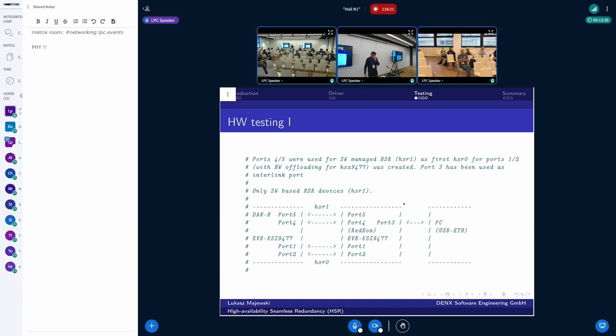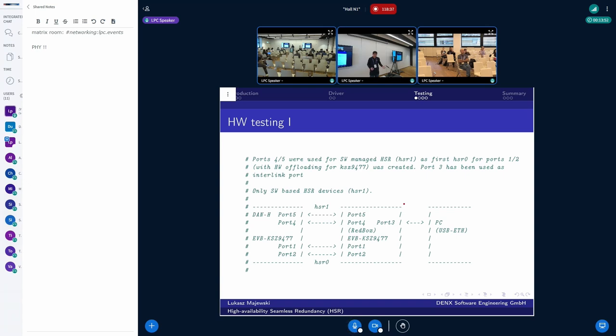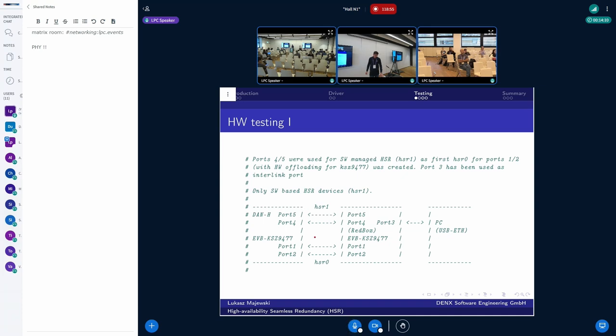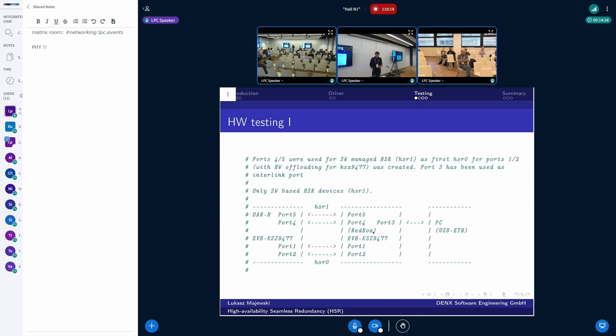So now I'd like to delve into the testing, because I think this is quite crucial for this driver. First approach is to use the hardware. Of course, this is very welcome for the customers, because you can test it with the real hardware, how it works, or how it will work during the deployments. In my case, I was using the KSZ9477 development boards. I was able to set up the connection with and without hardware support, offloading support for the HSR drivers. Also, there was the port to model the red box case to communicate with the standard network, standard Ethernet network.